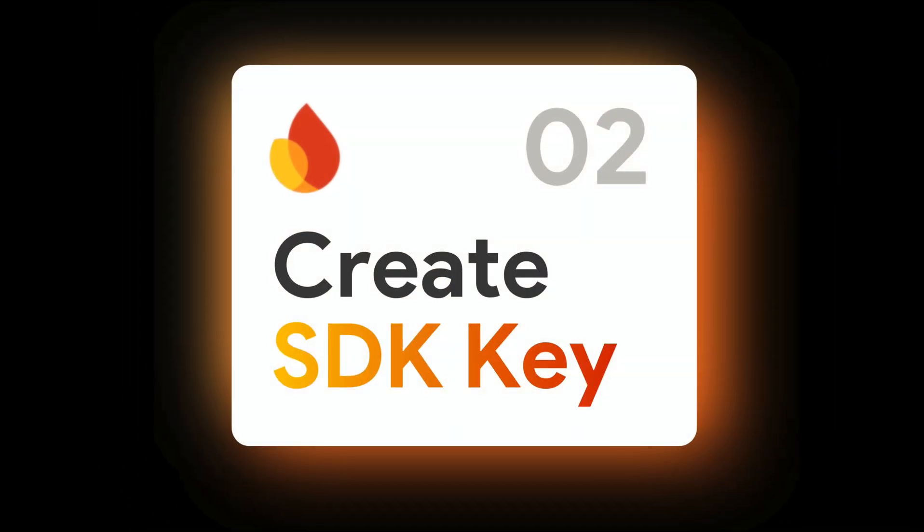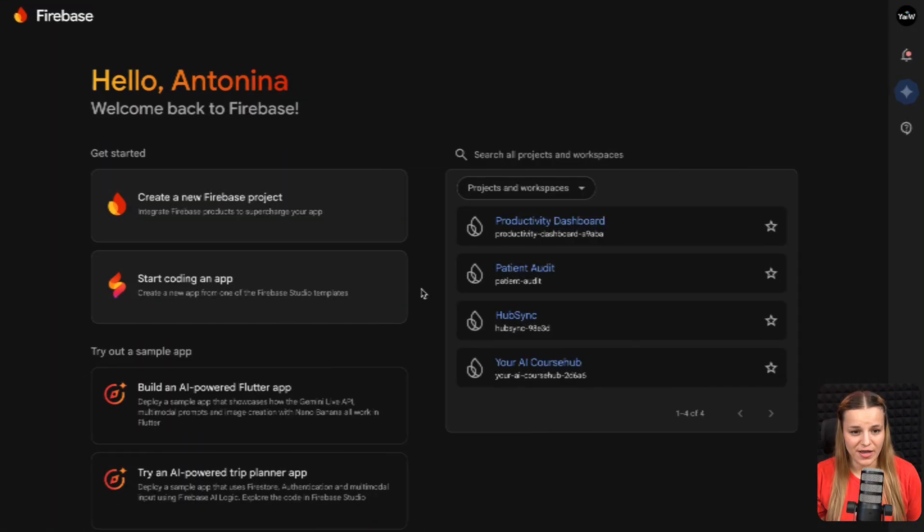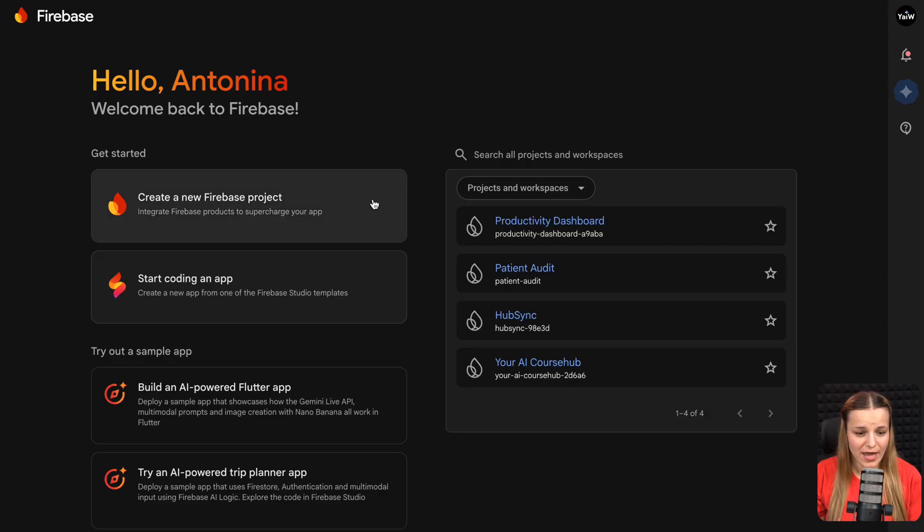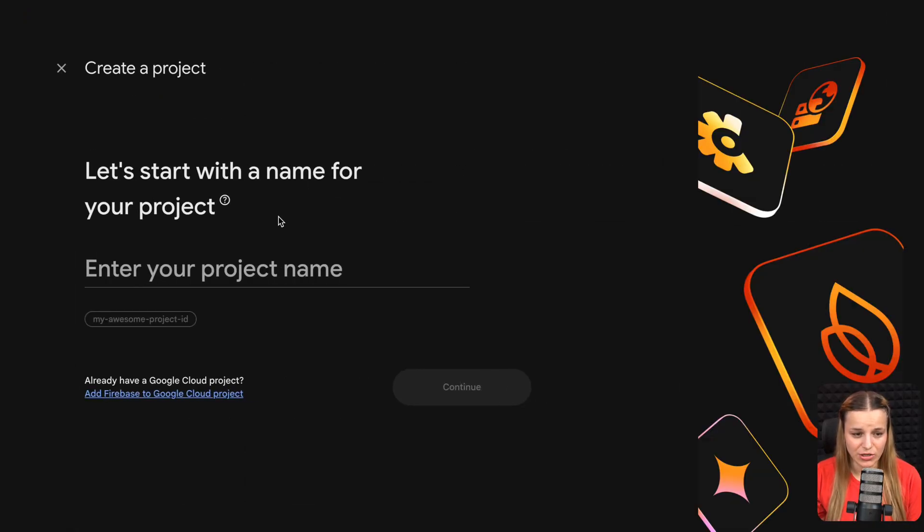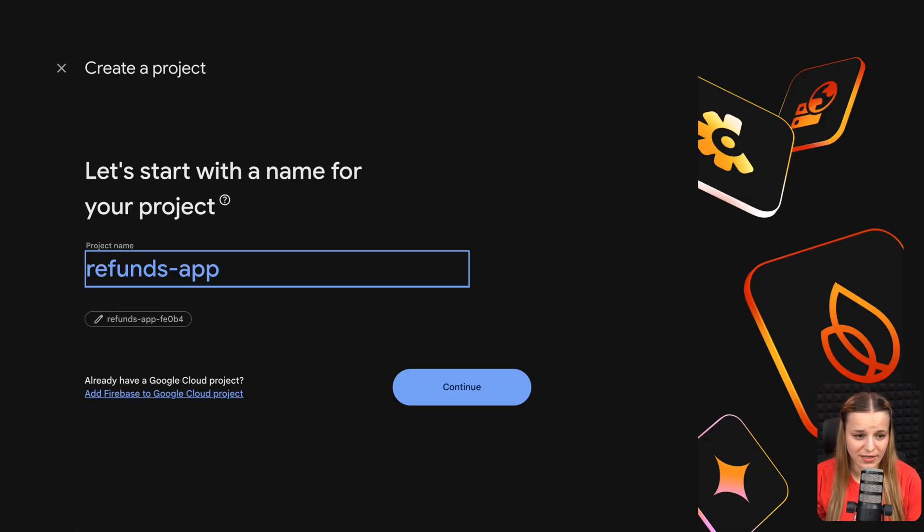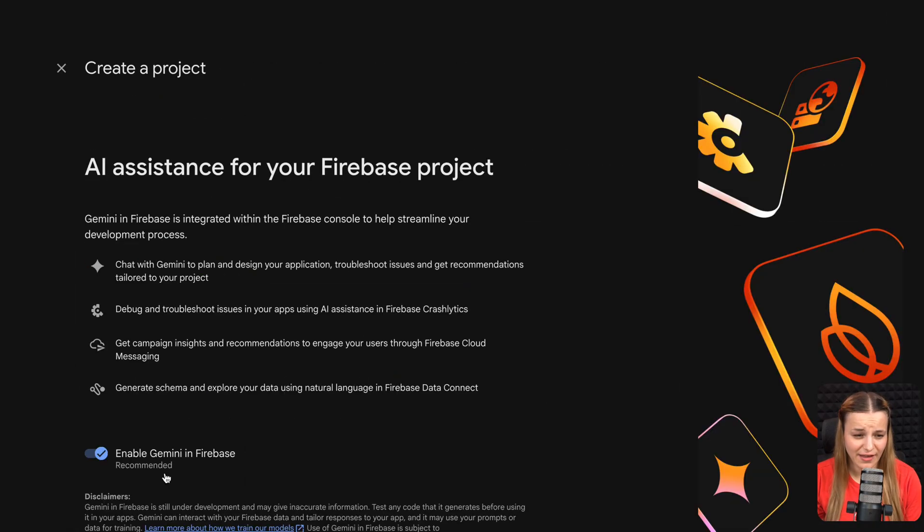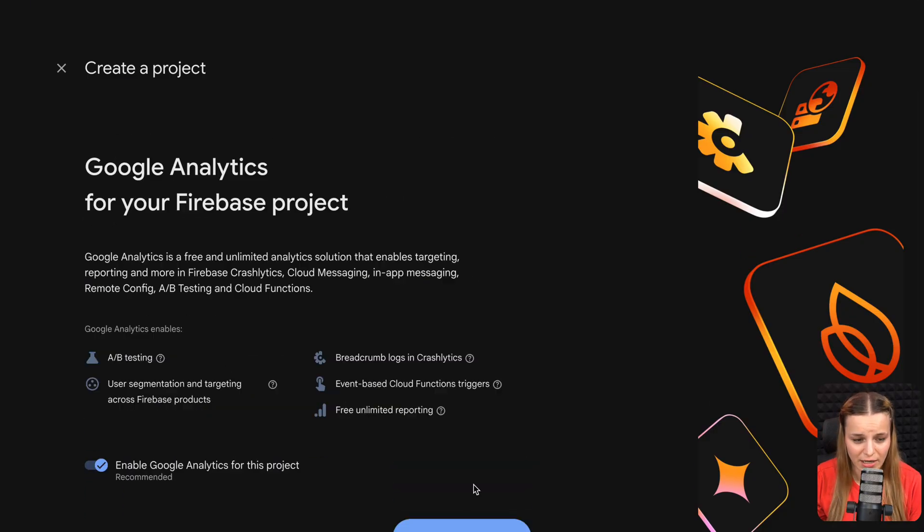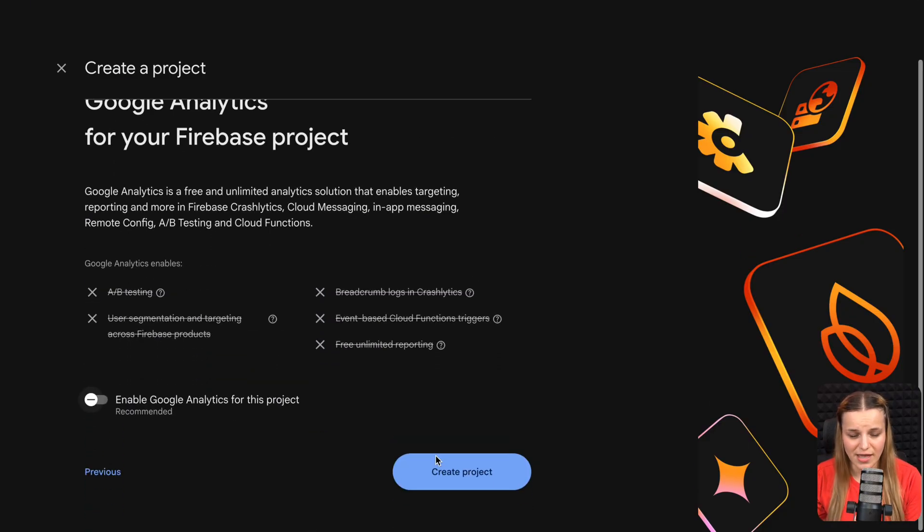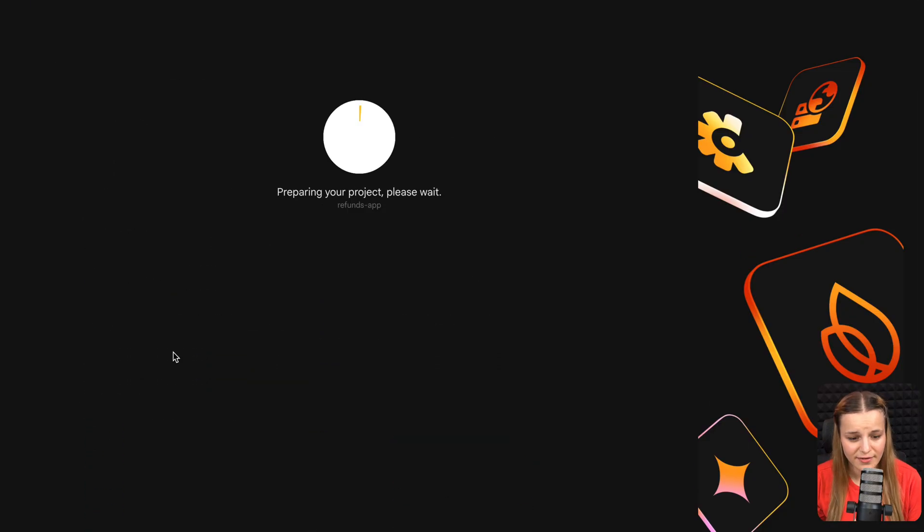So to make your app functional, you're going to need a Firebase account where all of your backend is going to live. So you're going to head over to Firebase console, and then you're just going to click to create a new project. You're going to give it a name. I'm just going to say refunds app. And I'm going to disable Gemini and Google Analytics for the project and then click create.